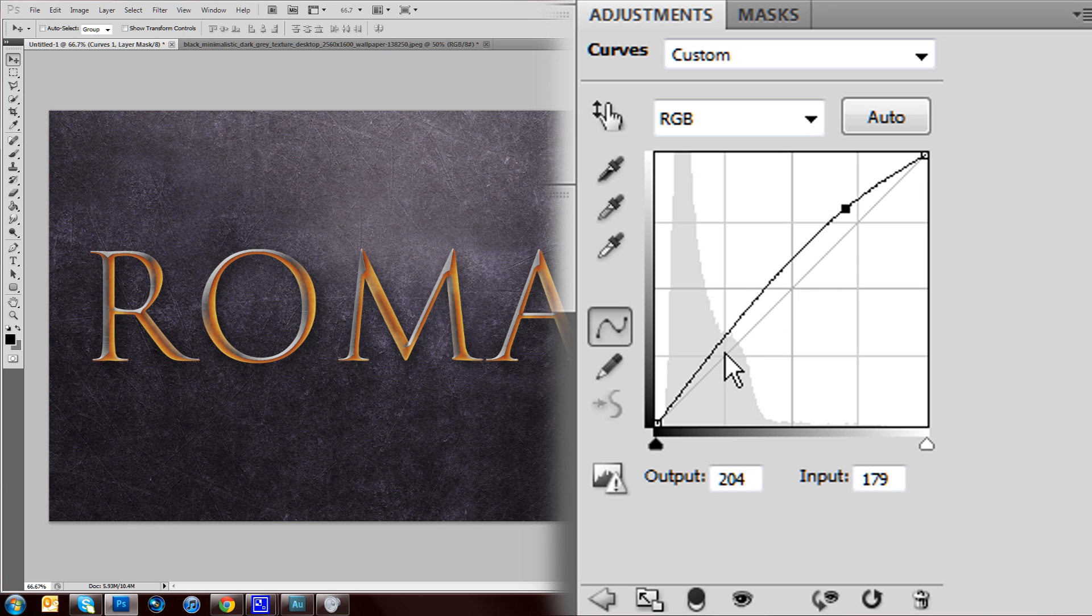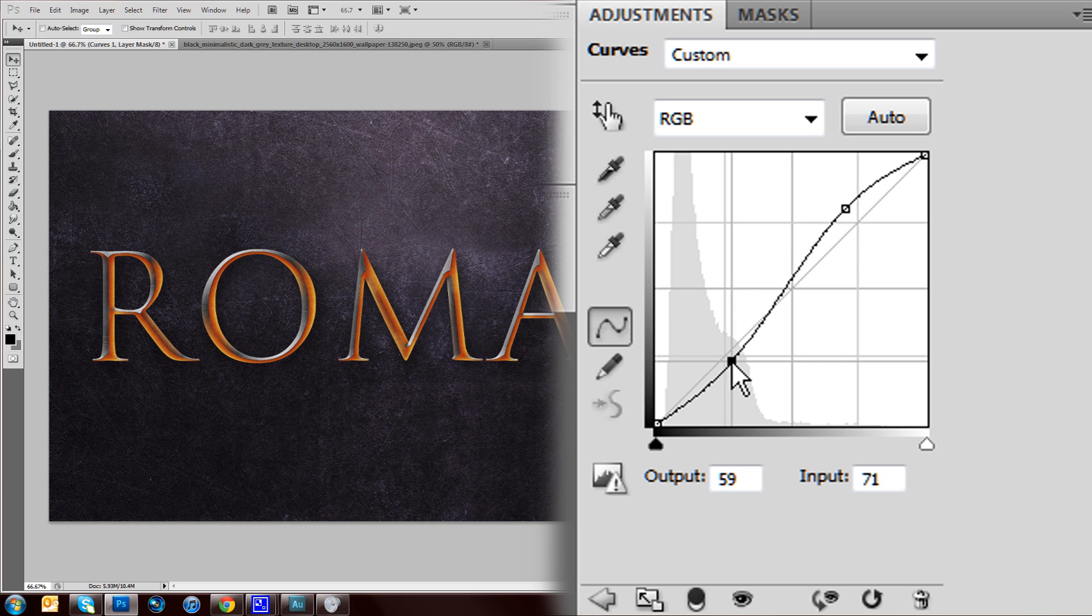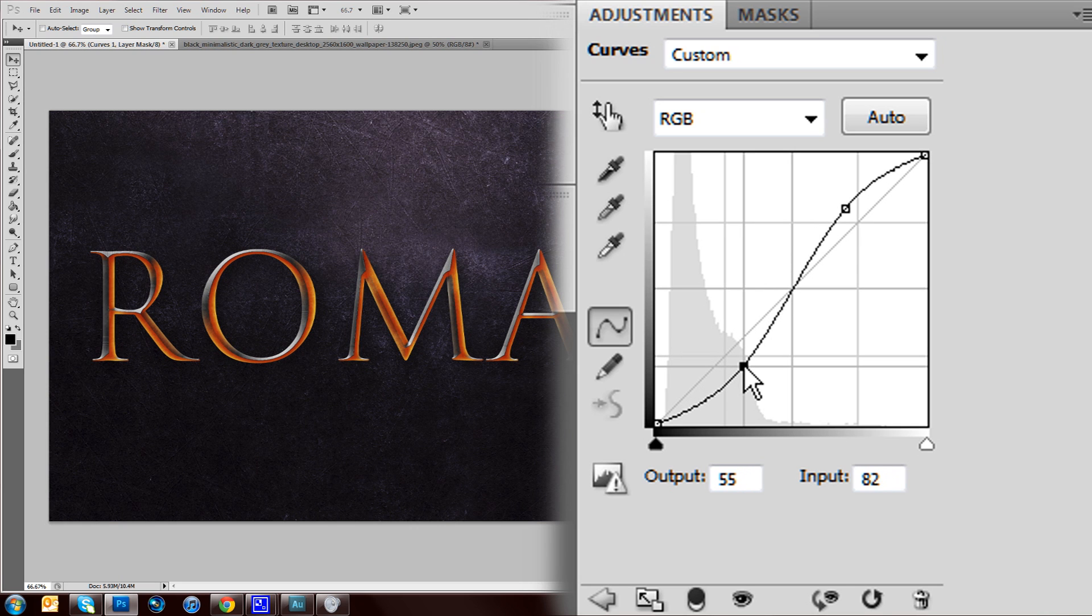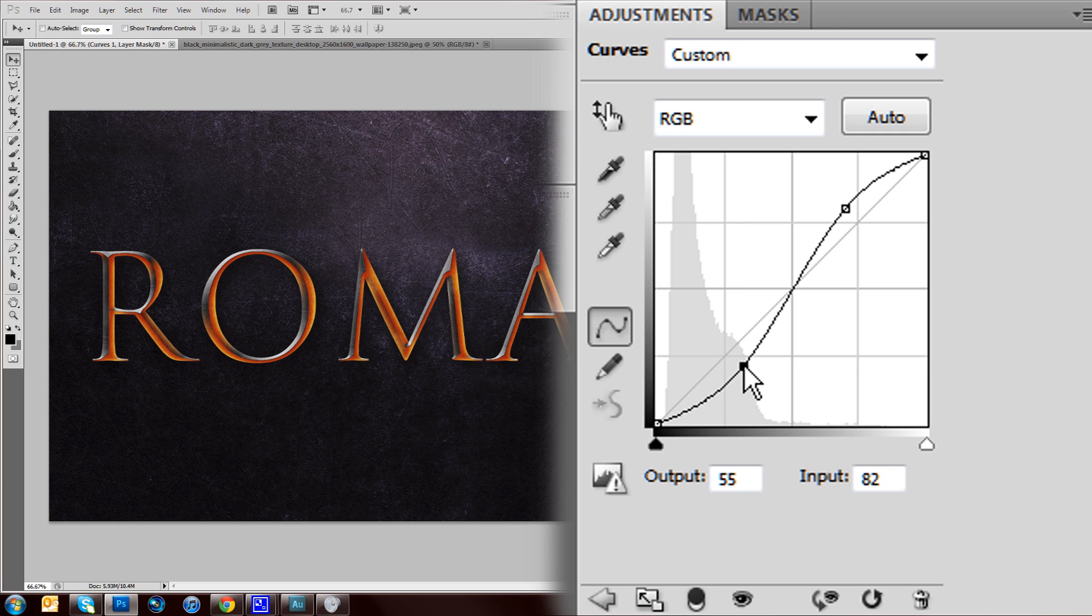And then down here, where the intersection would have been at the bottom, I'm just going to drag it down to make it a bit darker and bring out the shadows. So now I've brought out the highlights and the shadows.